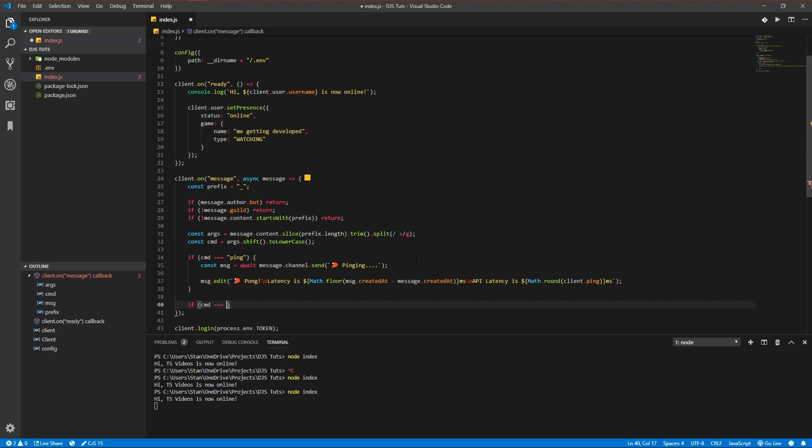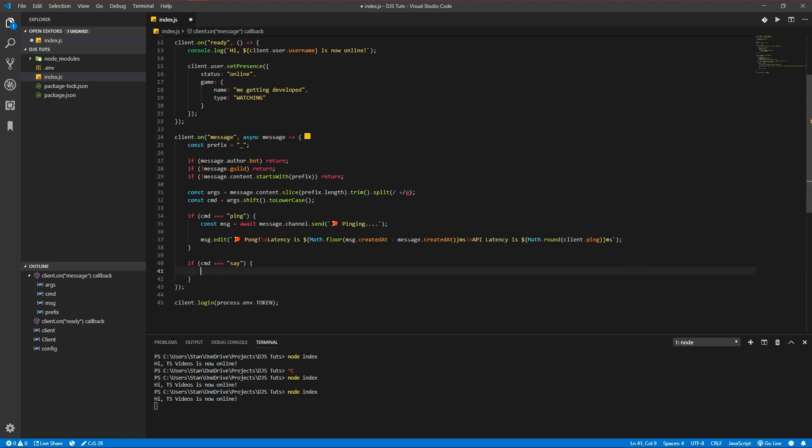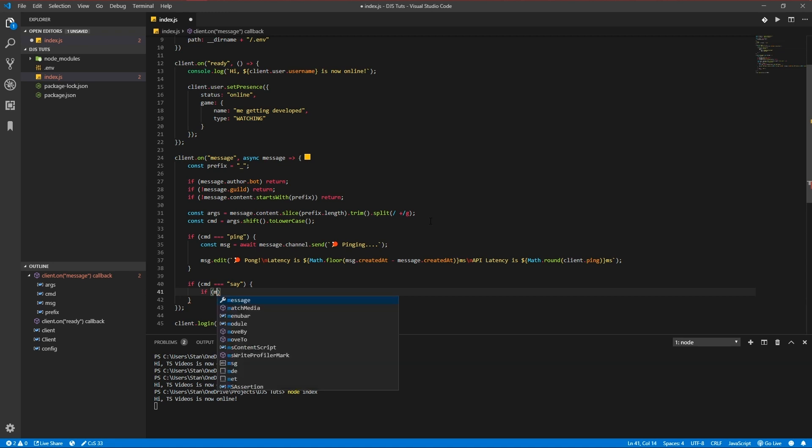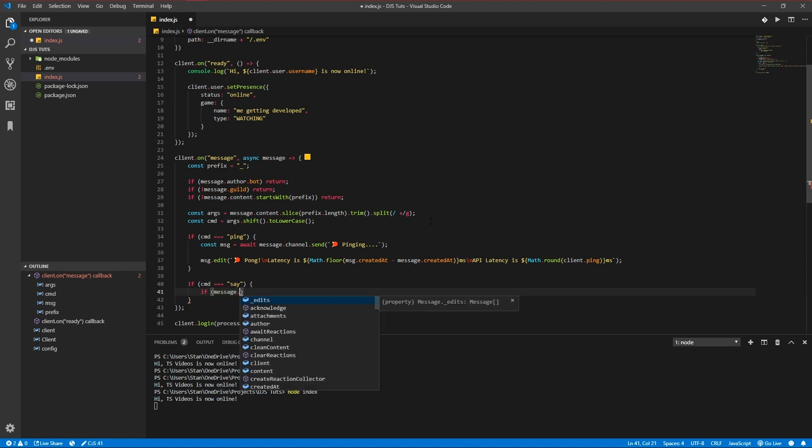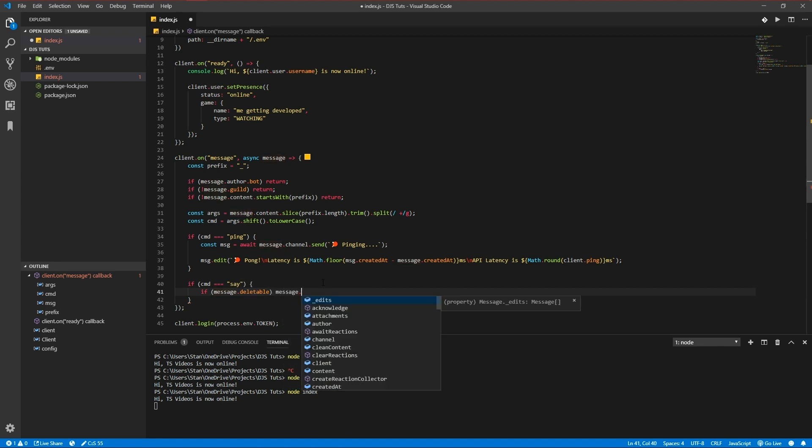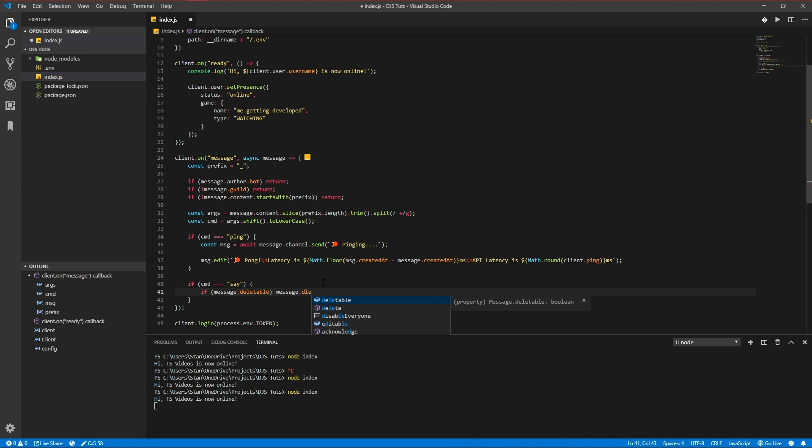Let's make a say command now. First of all we're going to check if a message is deletable, so the bot can actually delete the message. We're going to do that by checking if it's deletable - it's as easy as that. If it's deletable we're going to delete the message.